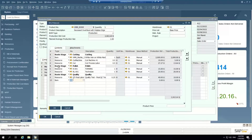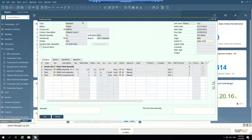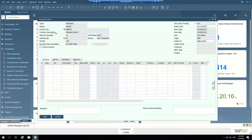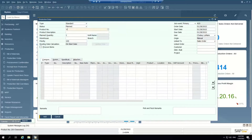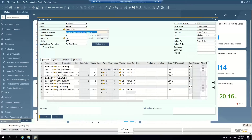So I can set up my resources, set up my materials, and set up my different route stages. Then I define a bill of materials, which when I go to create a production order and select the item I'm trying to build, it will pull that bill of materials into the production order itself.